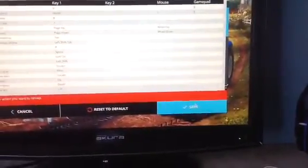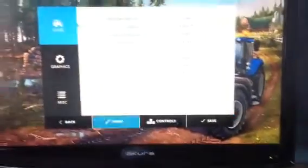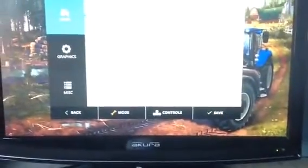Once you've done this, click save. It takes you back to this screen and you're ready to go.